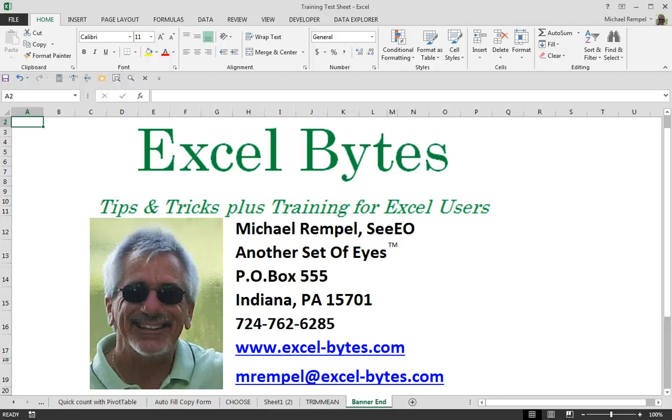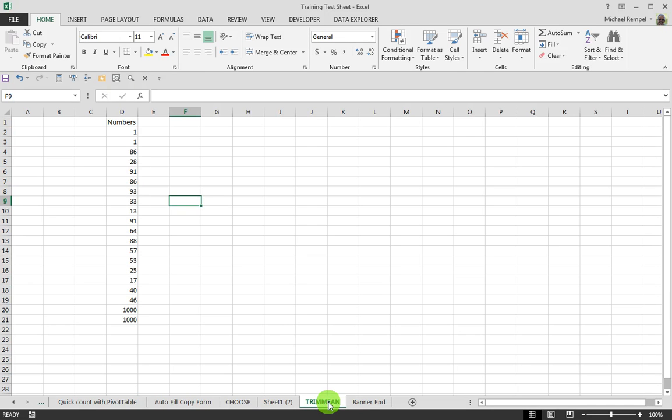Hello everyone, this is Mike Rempel from another set of eyes with today's Excel Bytes blog post. Today we're going to take a look at a function I just learned about which is called Trim Mean.